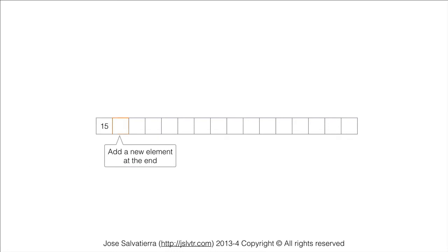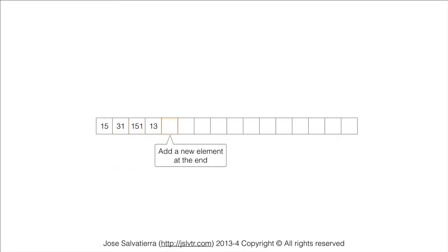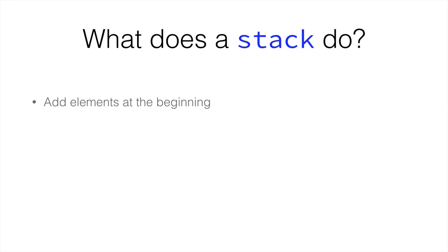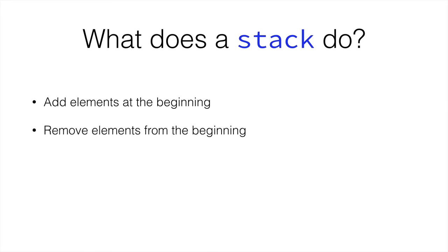So it would be something like this. You add a new element at the end, and then you remove them from the end. Or from the beginning, it doesn't really matter. The beginning or the end, as long as you do both in the same place.